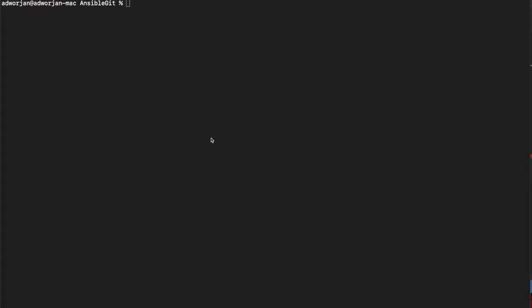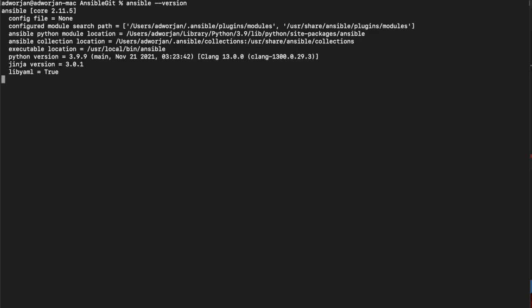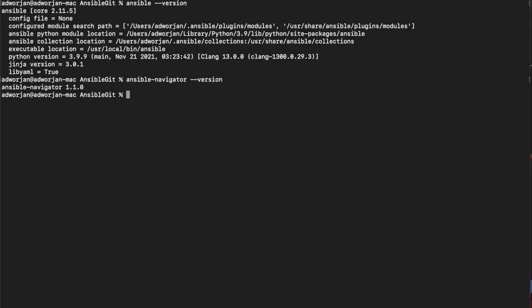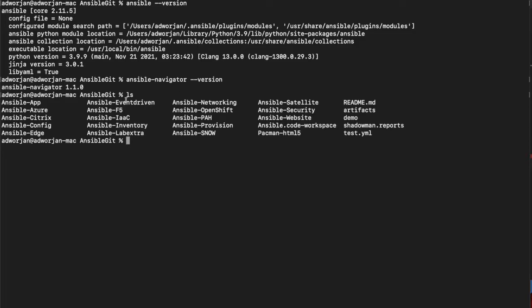So to start off, I have installed Ansible and Ansible Navigator. As you can see, I'm not necessarily running the latest version of Ansible, but I do have both Ansible and Ansible Navigator installed on my laptop. I do have Git installed as well and I've gone through the process of Git cloning all of my different repositories that I leverage on a fairly regular basis.